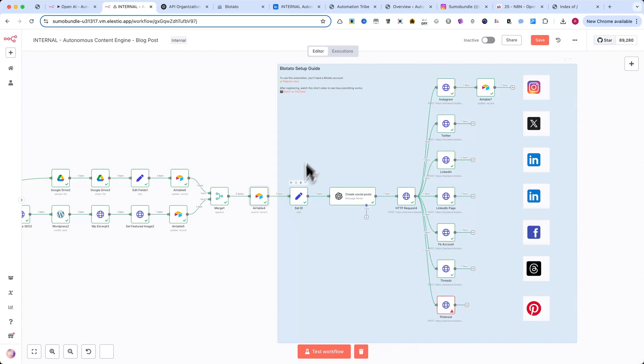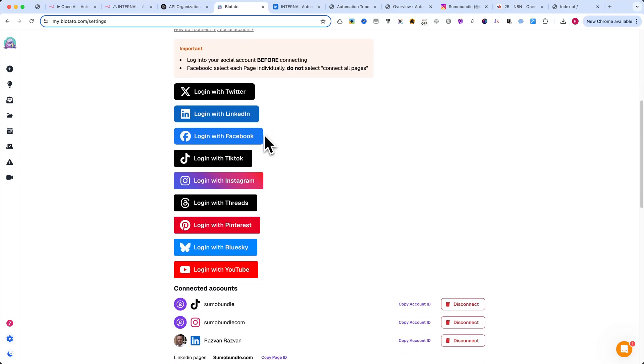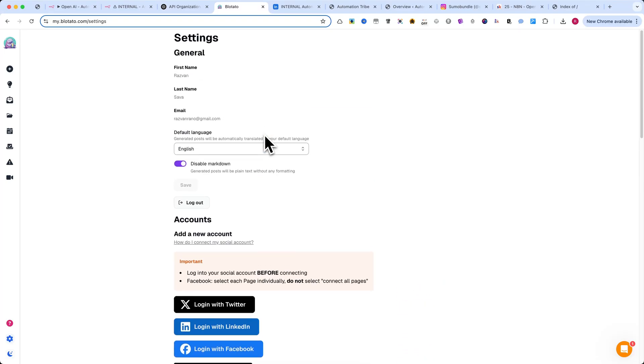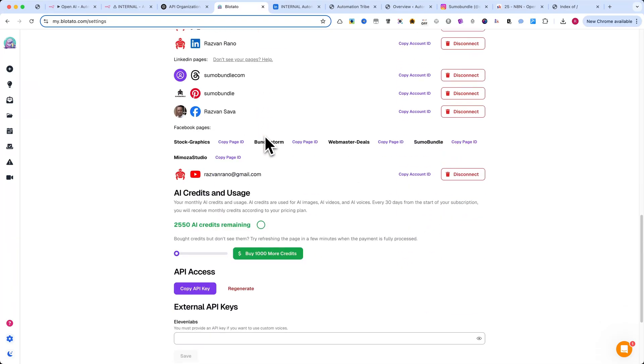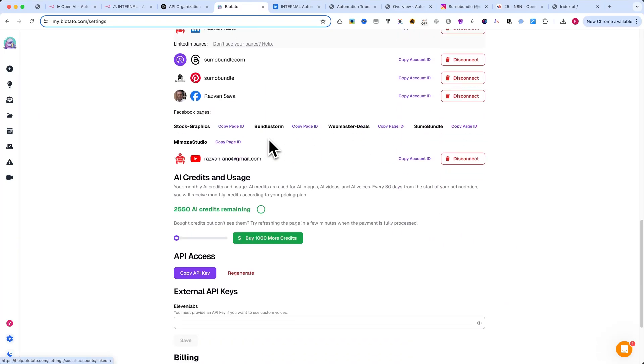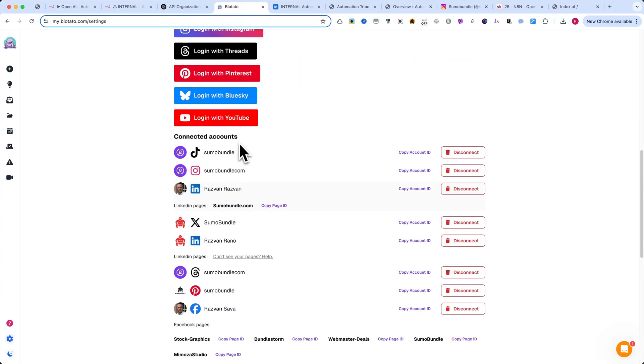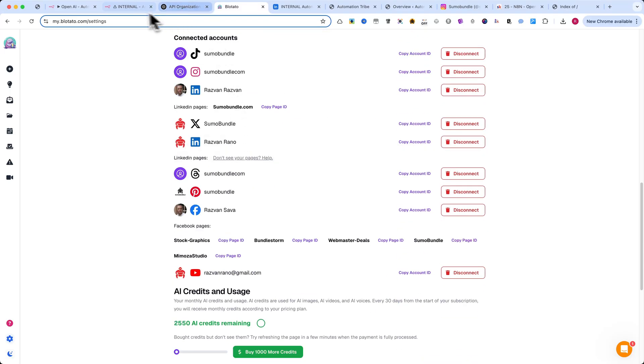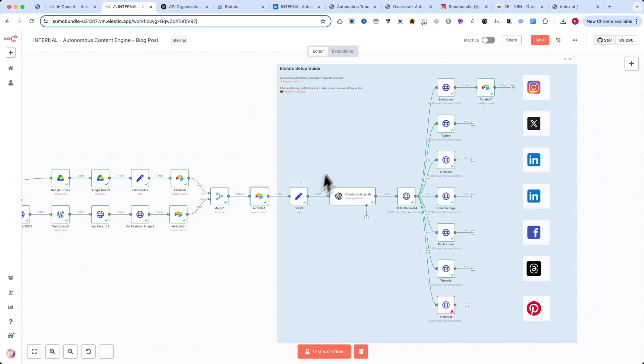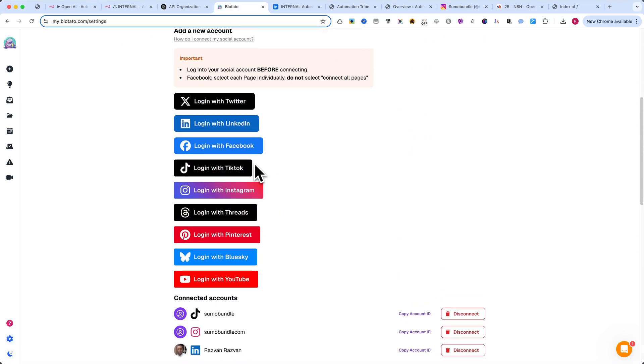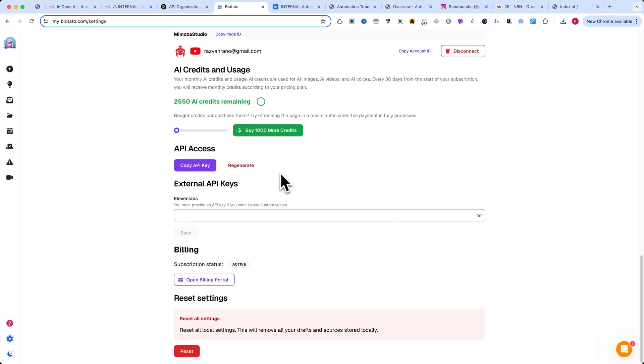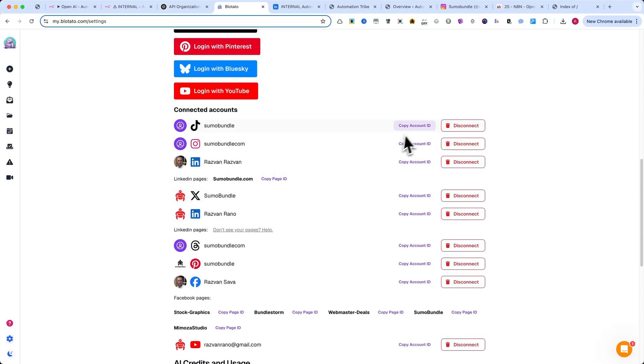For distribution, I'm using the Blotato API, because right now, N8N doesn't offer native social posting features like make.com does. Blotato is a great workaround, especially if you're an agency. You can post to your clients' accounts without needing their login credentials. All they need to do is log into their Blotato account. And you just need two things: the API key and the account ID.